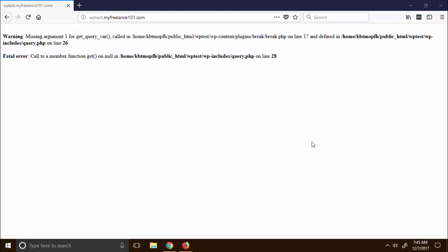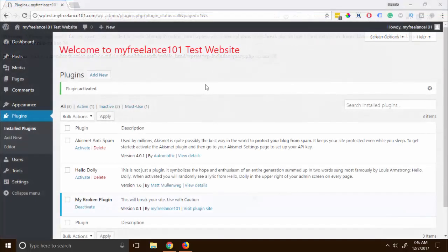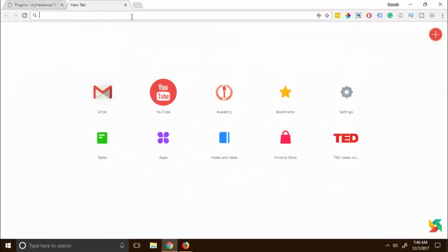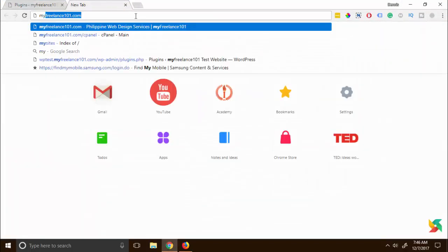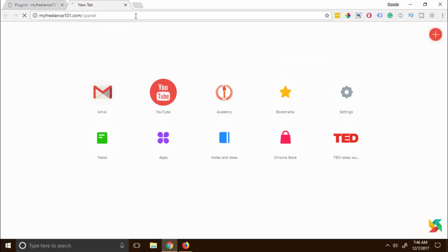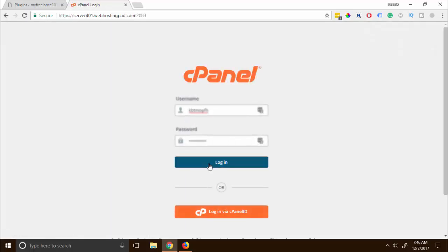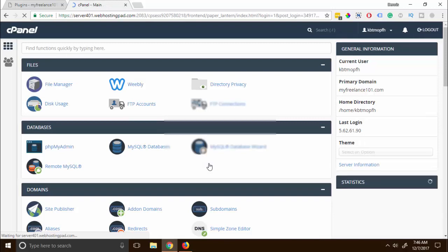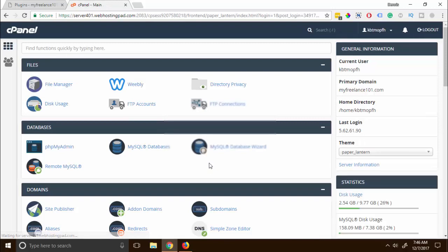What I'm gonna show you is probably the simplest way on fixing that WordPress website. Okay, so let's try fixing this one. What I'm gonna do is head over on the cPanel and then logging in.